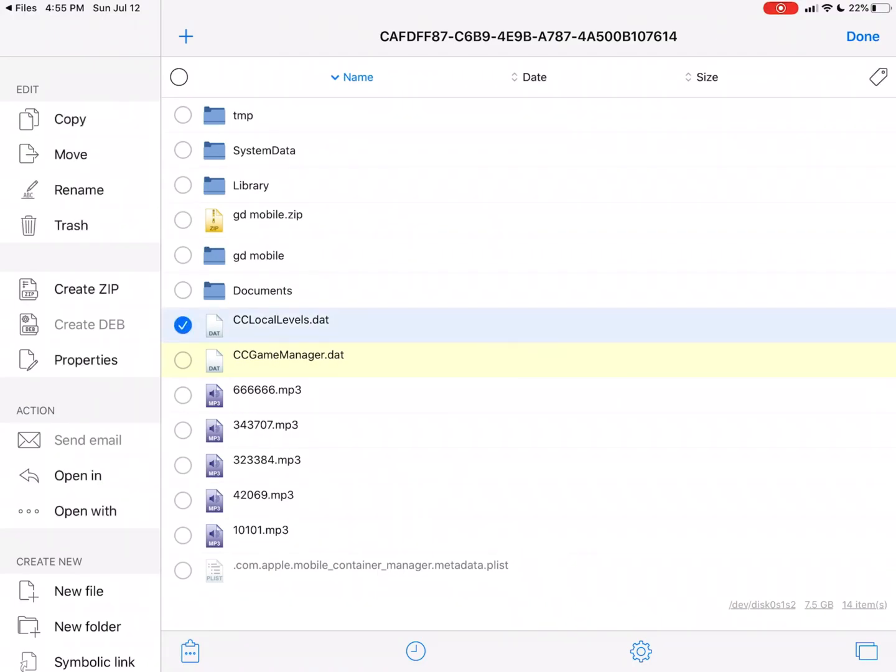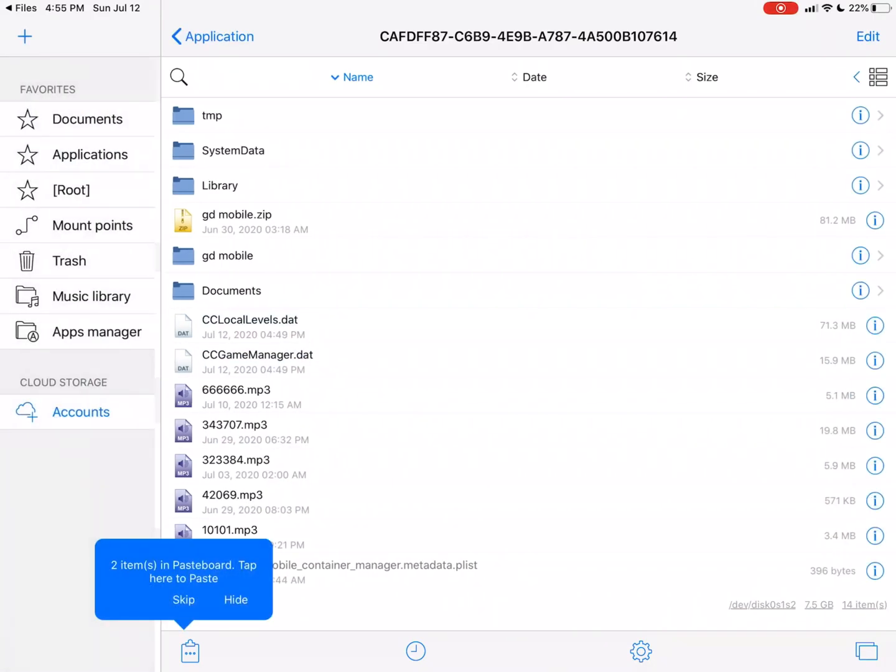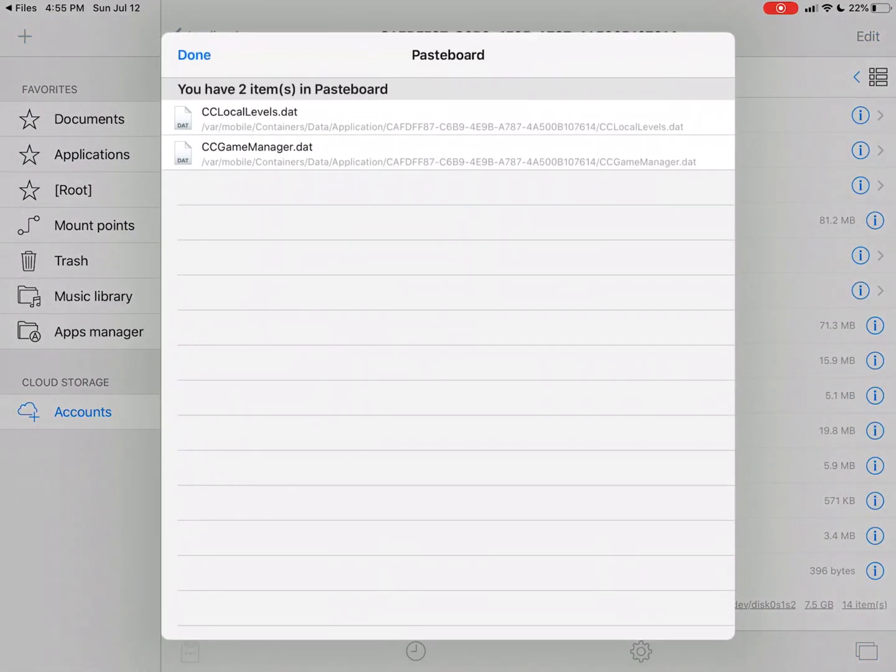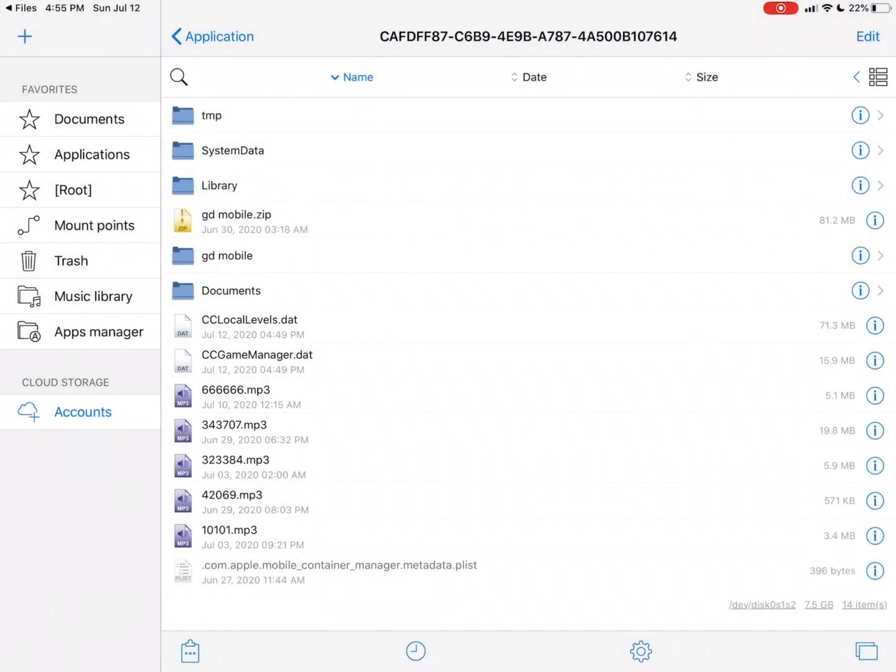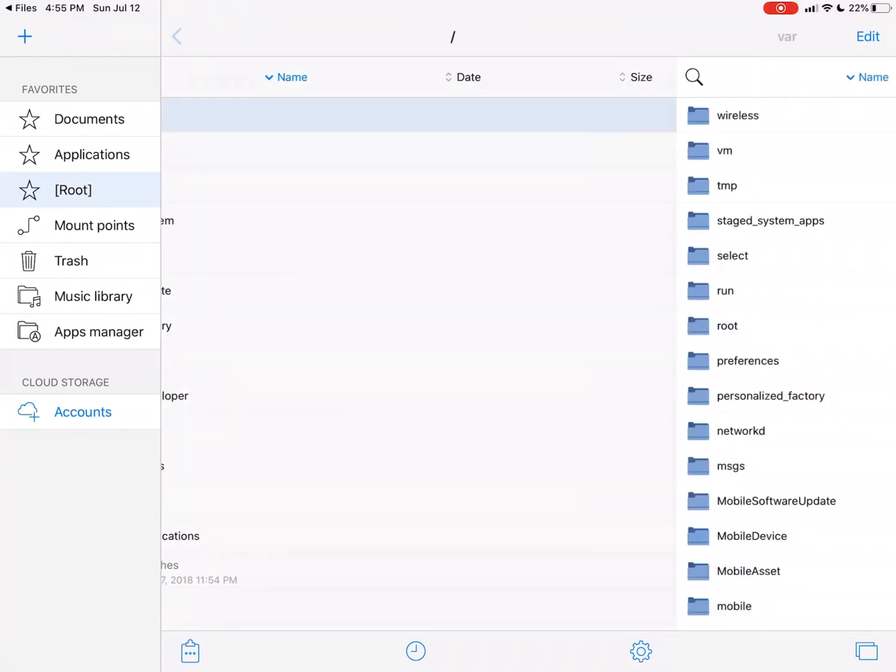Now after that, you're gonna select both of these, you're gonna hit Copy. Now they're both in your pasteboard, right there.